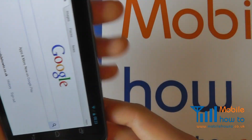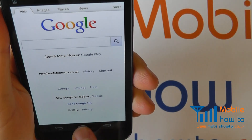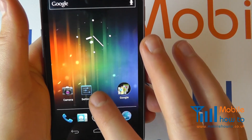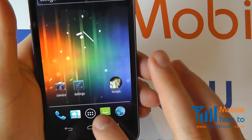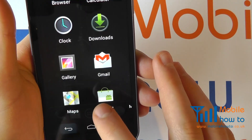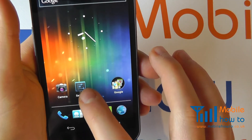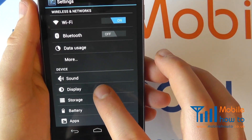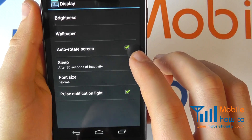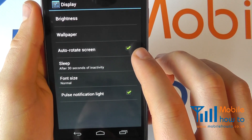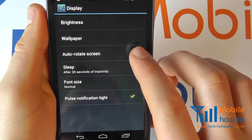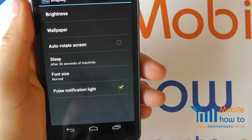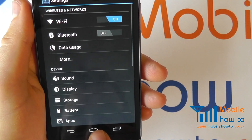To change this setting, go to the home screen and navigate to settings either through a shortcut on the home screen or through the applications tray. Click Settings, then click Display, and you'll see that the auto rotate screen is ticked. Press on this to untick it, then press back to come out and go home.